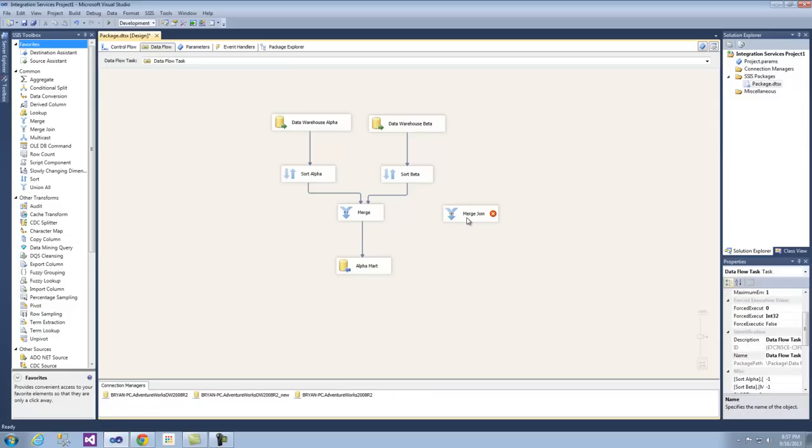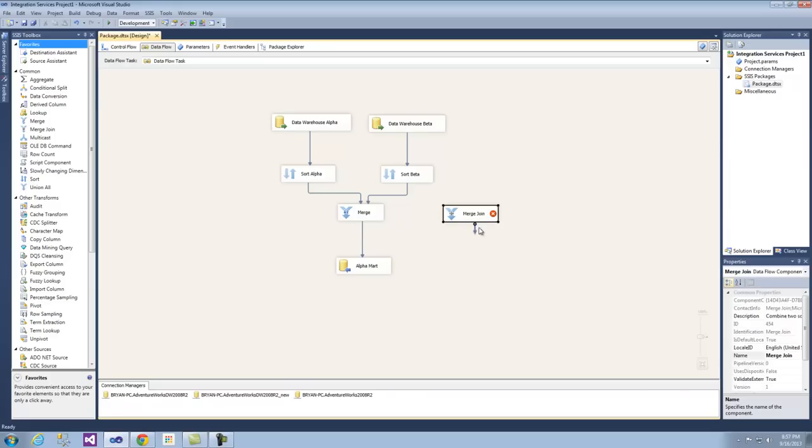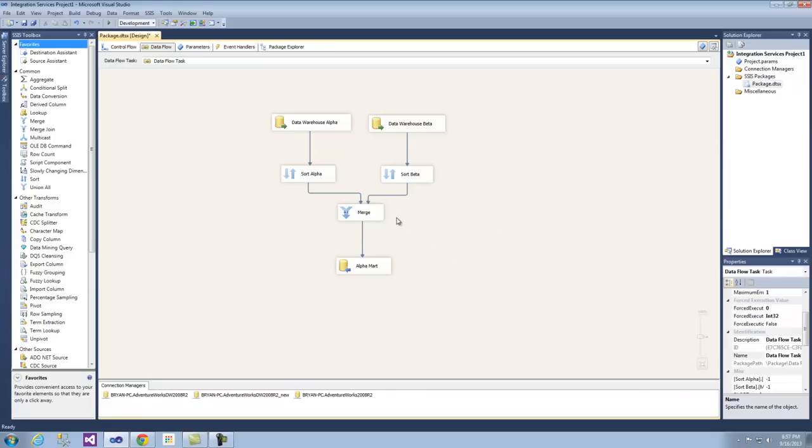We also have merge join in here, and we're not going to be using that because we're actually going to be merging two datasets. That's kind of not exactly congruent to what it actually does because in reality it's really just a join. The merge, however, is relatively new as of SQL Server 2005, and we're going to utilize it quite swiftly here.